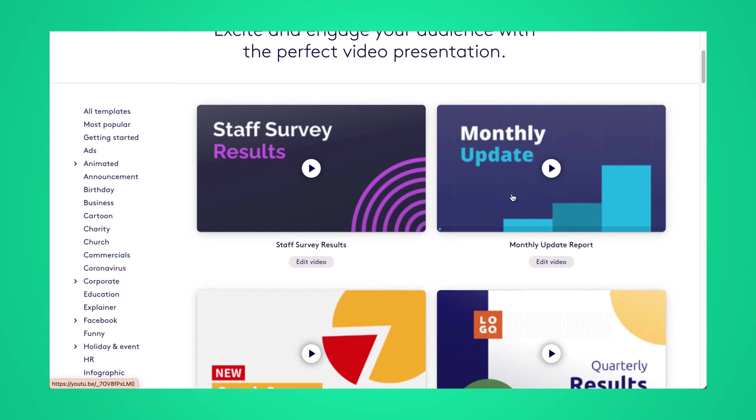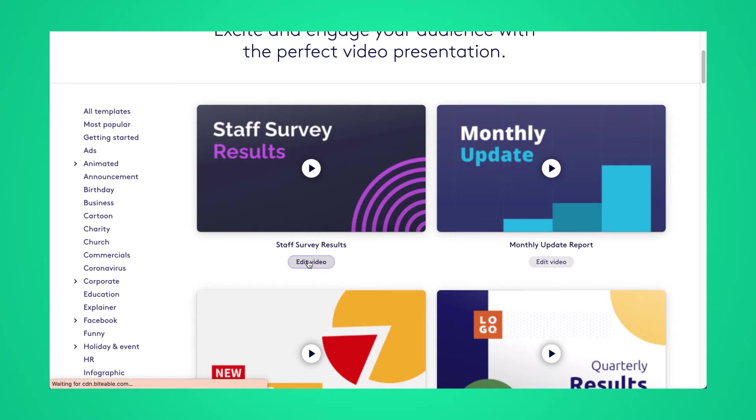So you can see, we have dozens. And then once you find the template that you like, just go ahead and click on edit video and that will launch the Biteable video maker.